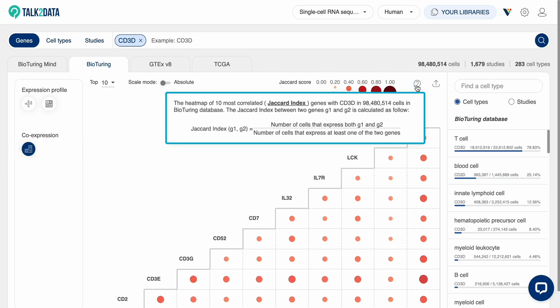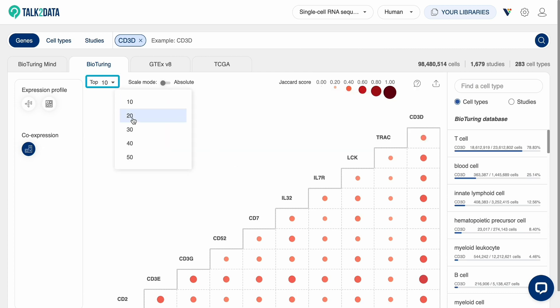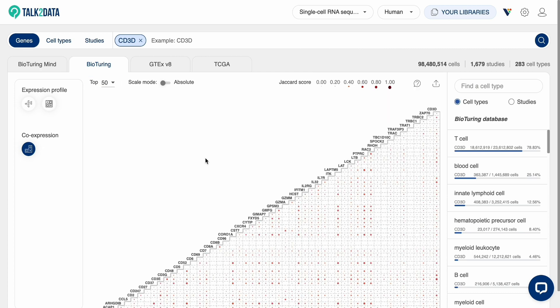A matrix displays the co-expression calculated by the Jaccard score. You can view up to 50 genes.